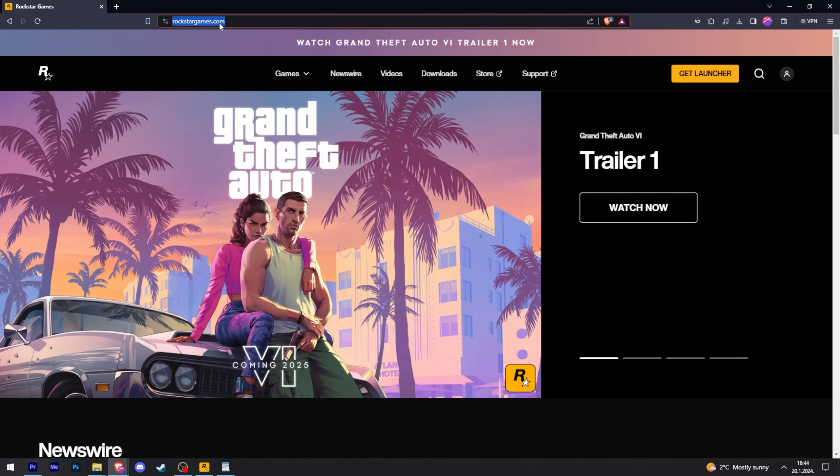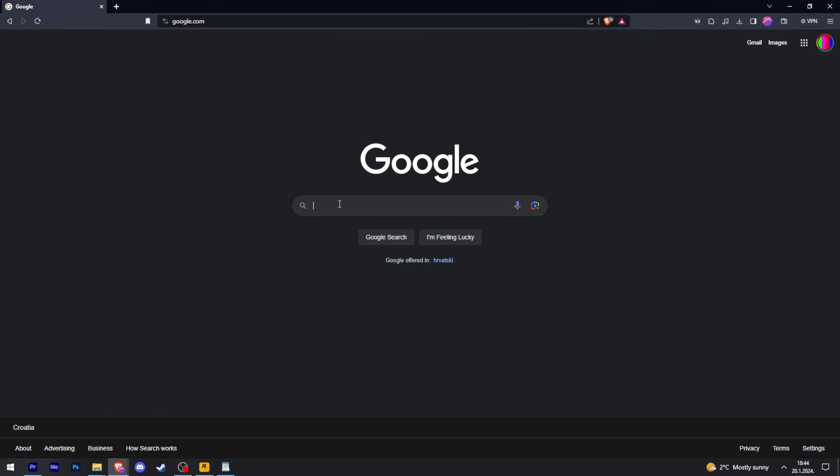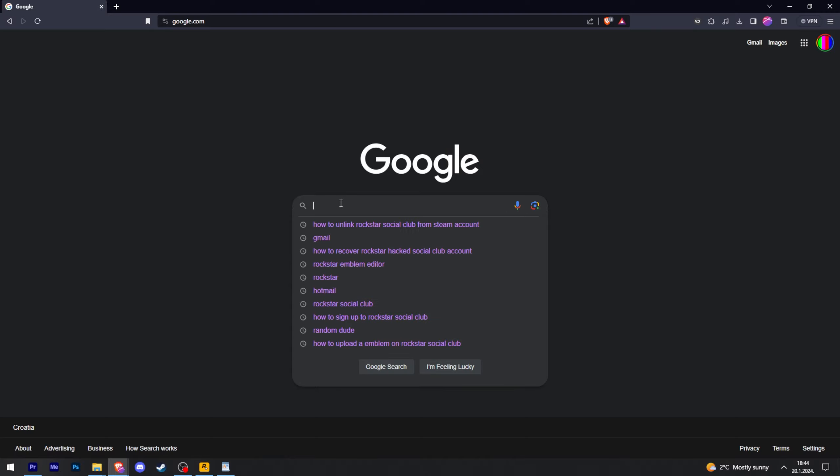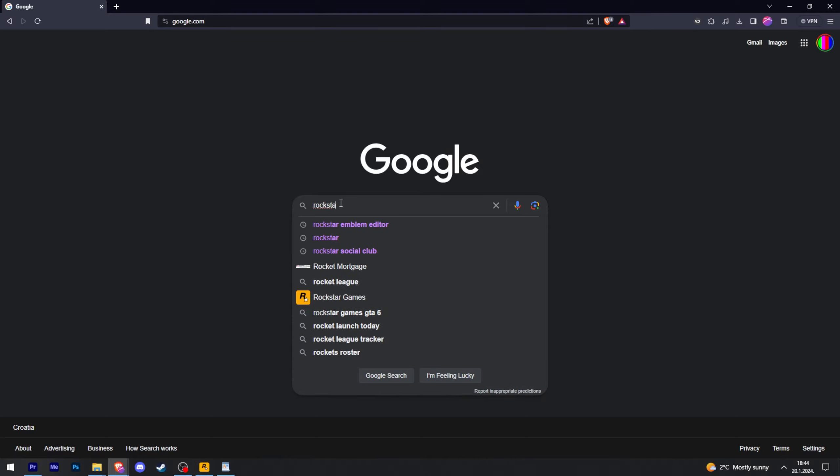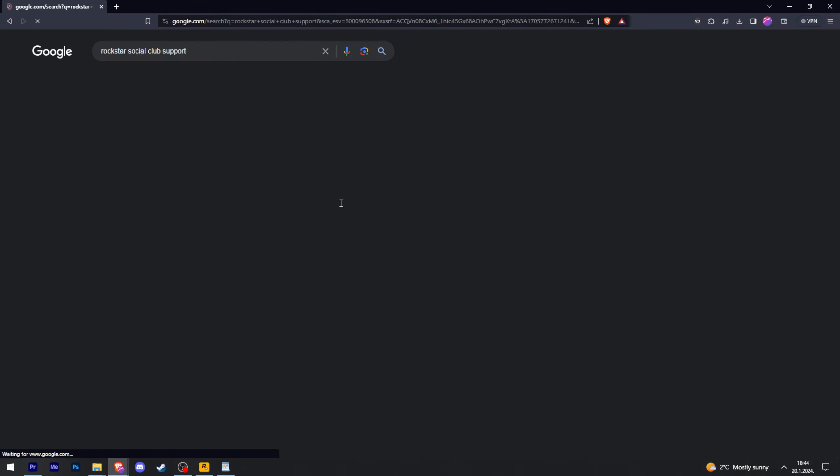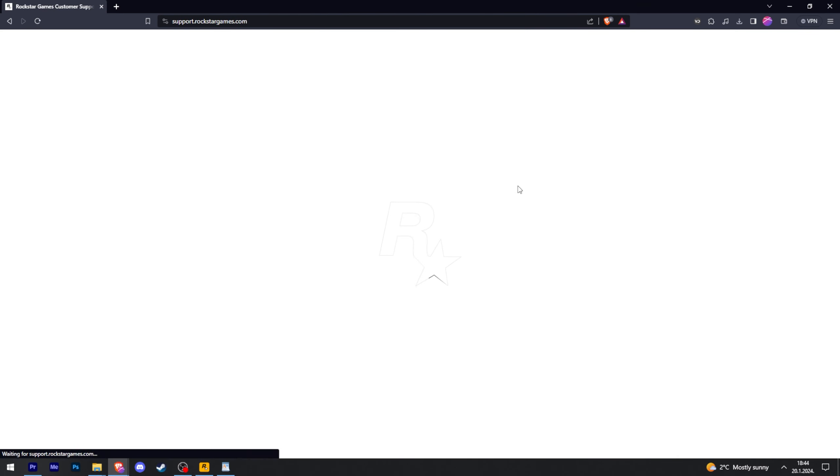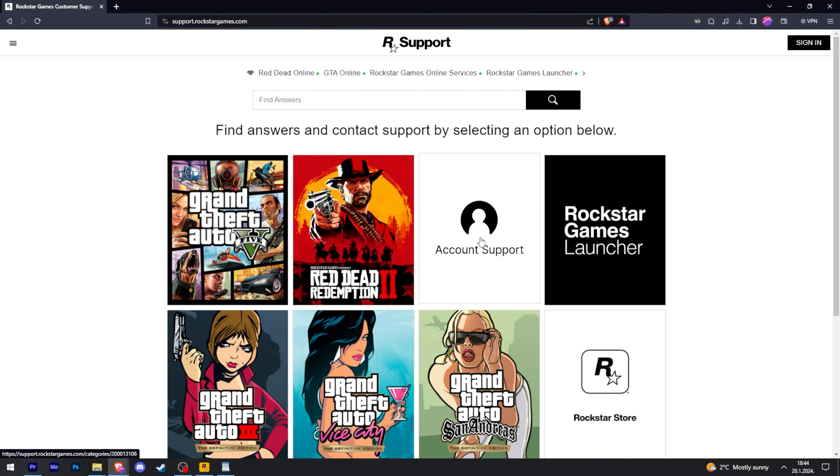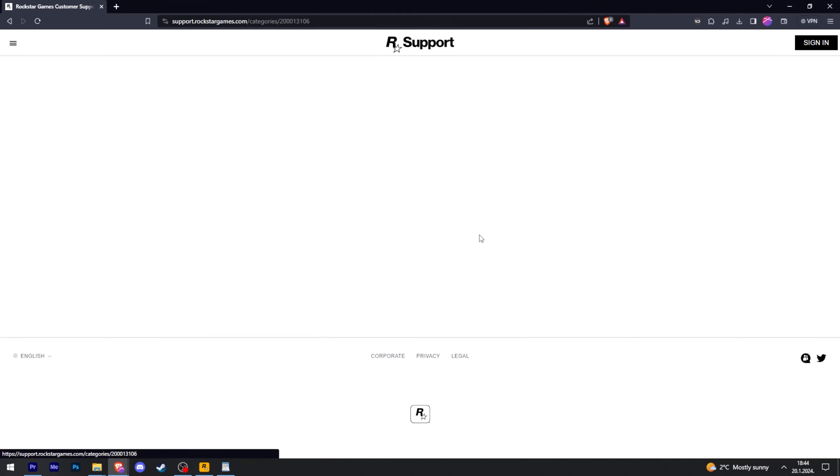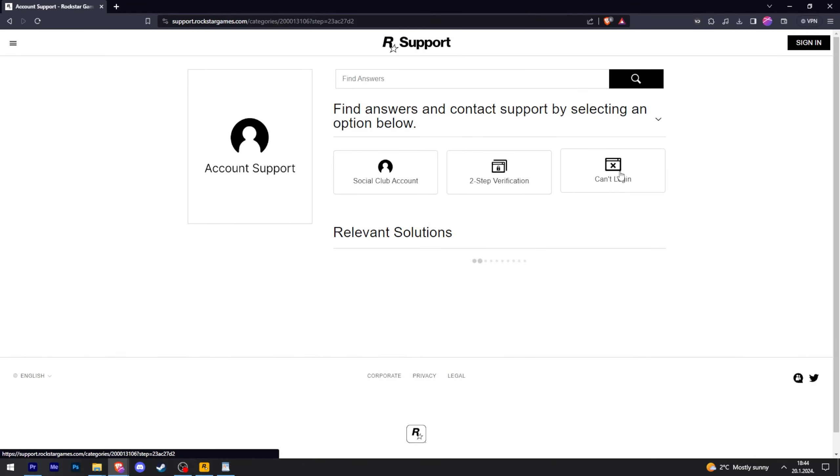In your case, you're just going to go to Google and type in Rockstar Social Club support. And there we go. Rockstar Games customer support. Click on that. Then go to account support and then click on can't log in.